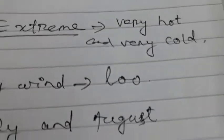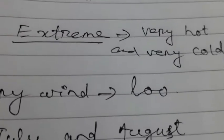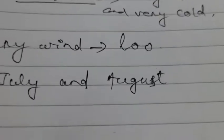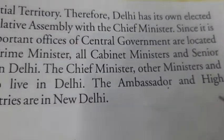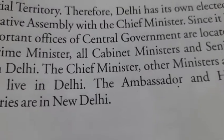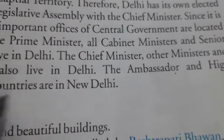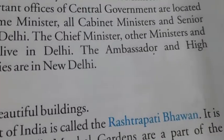Delhi is the capital of India. Before, it was known as a union territory, but now it has become a state. As it is the capital, all the ministers — like the chief minister and the president — live in Delhi. Where the president lives is known as Rashtrapati Bhavan. In Hindi, the president is called Rashtrapati, so where the Rashtrapati lives is the Rashtrapati Bhavan.